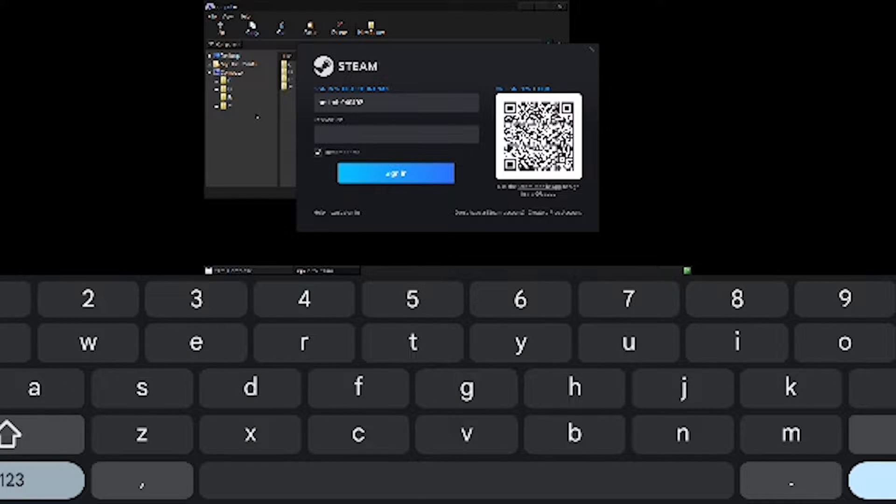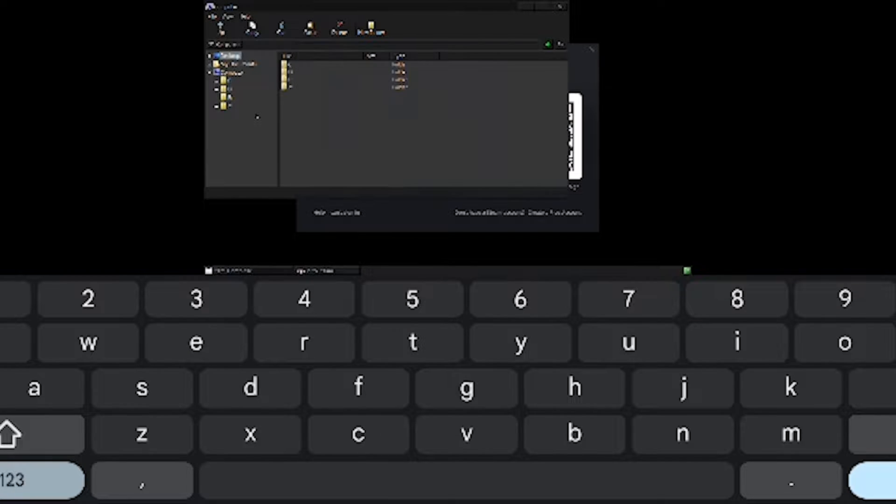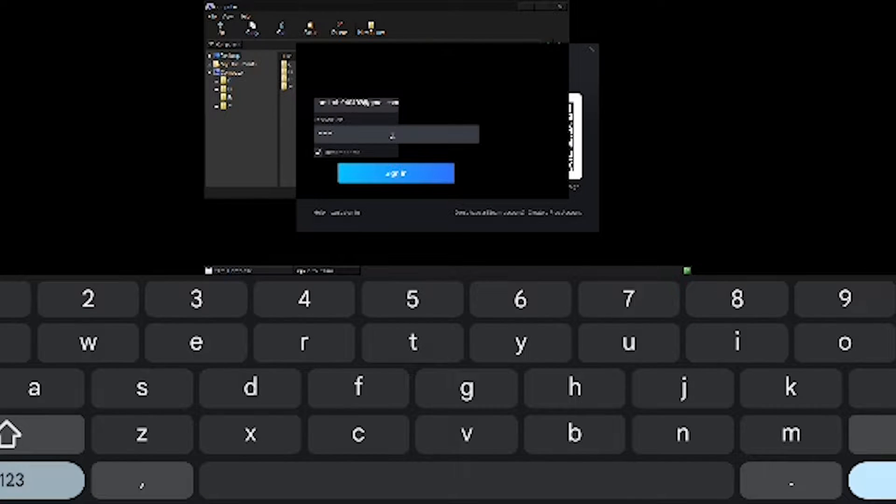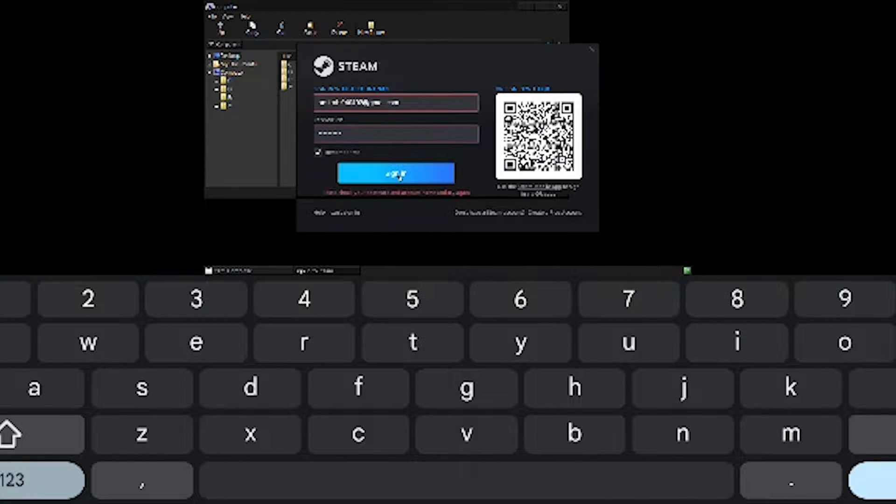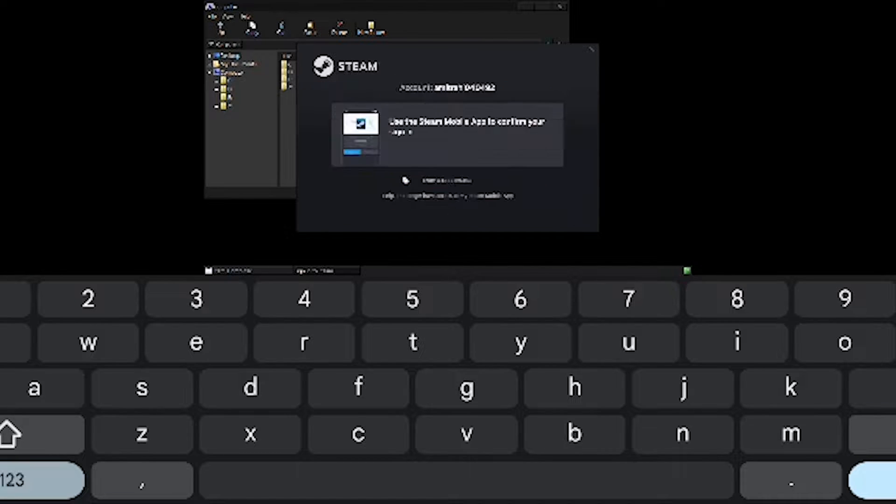What's up guys, Supergeek here. Today I will tell you how you can run Windows PC games and software on your Android smartphone.